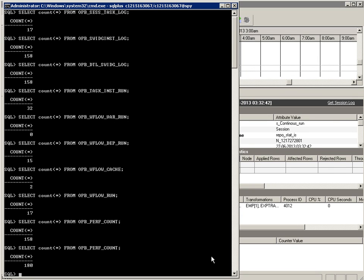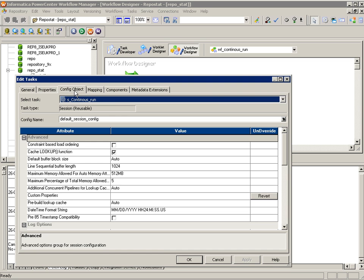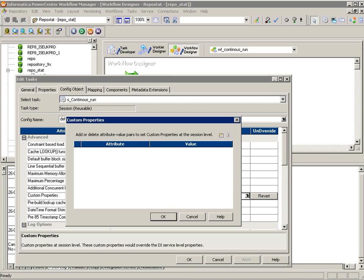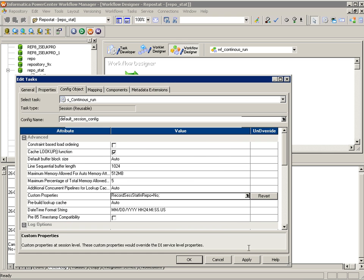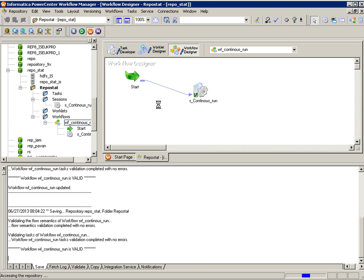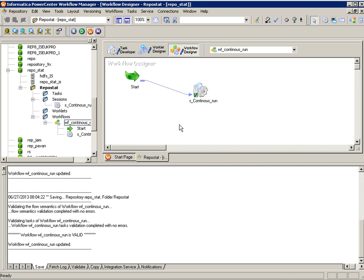Now let's stop it by setting the custom property we discussed. Going to the Config Object tab, this is where you specify the custom property. Click New, set the property 'RSSSSIandR' to No, and save the session so that it is refreshed properly. Now let's go to the workflow monitor and run it again.